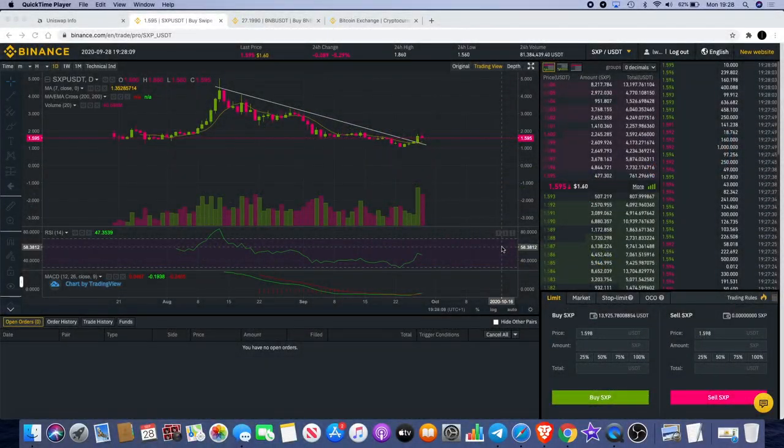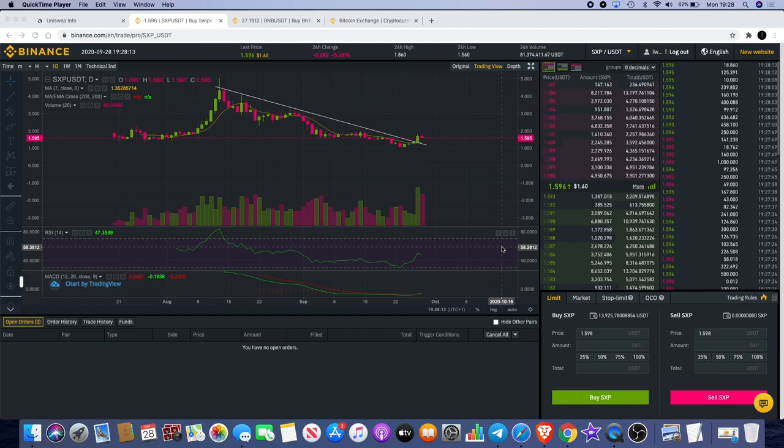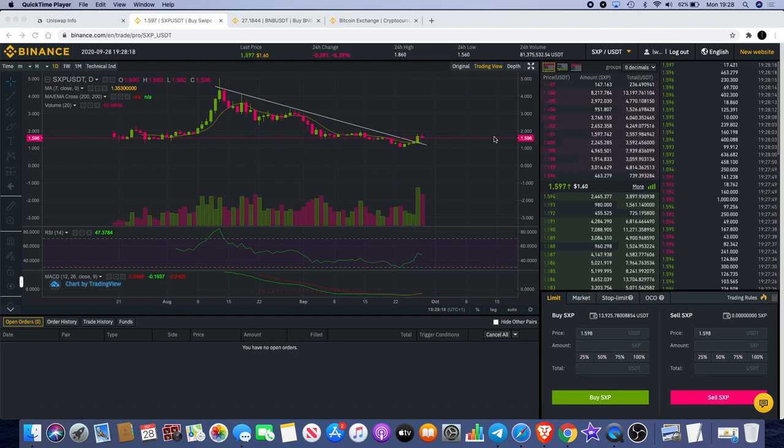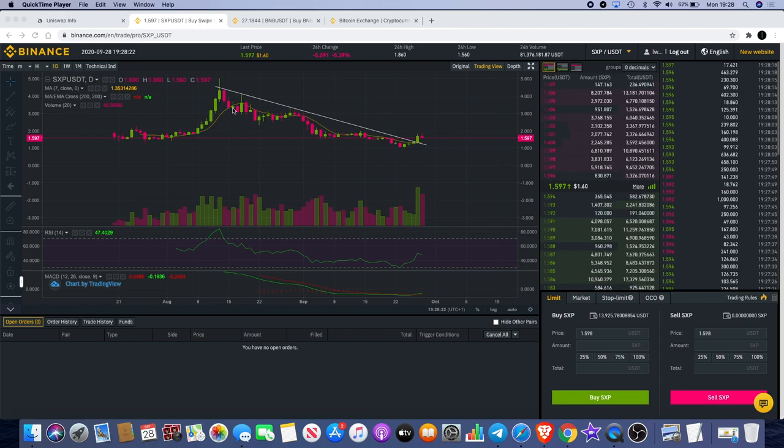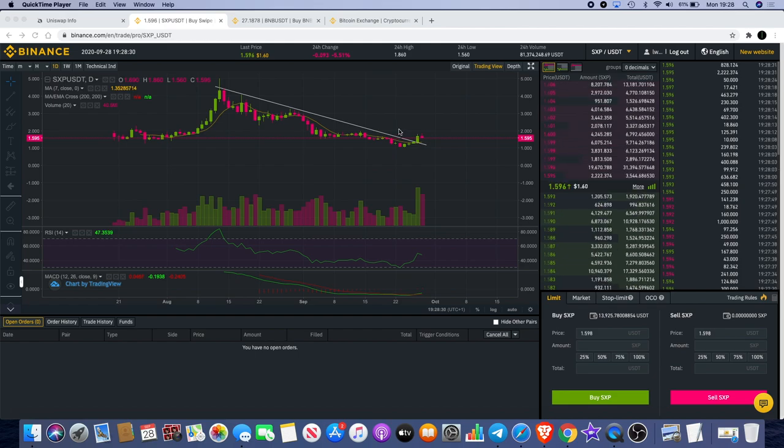Welcome back to the channel guys, Crypto Lightsaber back again with another video. Today I want to talk about Swipe SXP. I haven't spoken about Swipe for a hot minute. We saw the initial pump come all the way up and a lot of people have been impatient with it, thinking why is it going all the way down with all the news that was coming out from Swipe on Telegram and all that sort of thing. A lot of people would have expected the price to have pumped by now, me included.